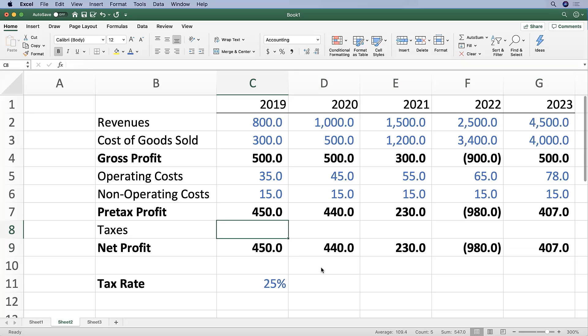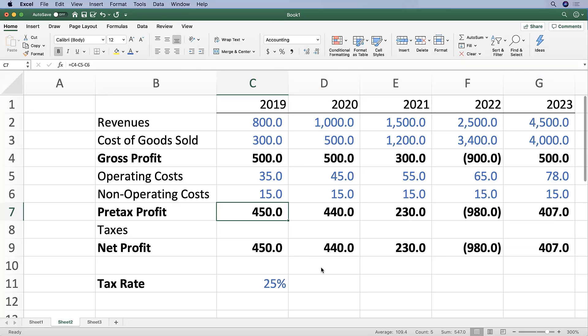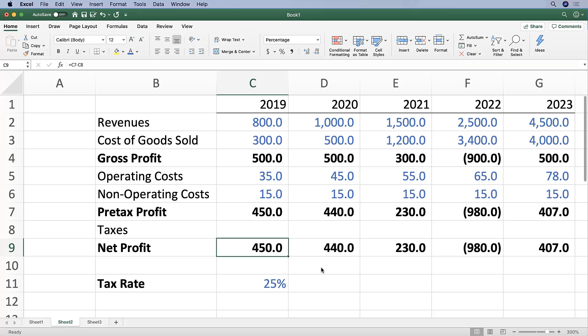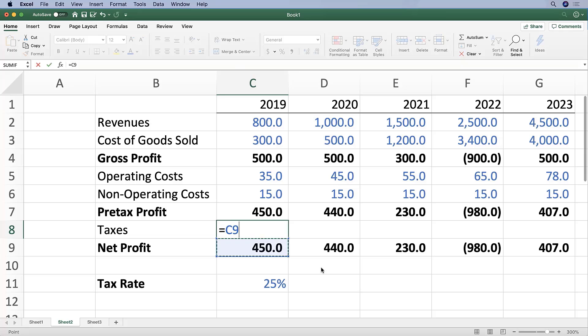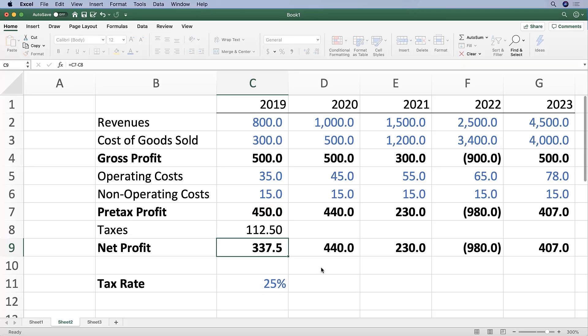Since there's nothing in the taxes row, of course our net profit line looks a lot like our pre-tax profit line. And now we have our 25%, so we're going to calculate our taxes by taking that 25% and applying it to our pre-tax profit.